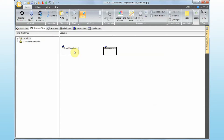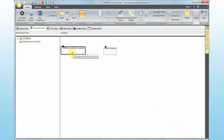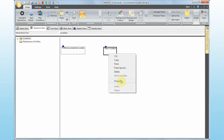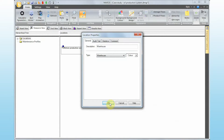Now we need to assign these locations to specific points in our asset view — pretty much to the platform. For example, if I right-click on Default Location and go to Properties, I can set this to be 'Offshore Production System.' It's an equipment location, and it denotes the location of well one, well two, and the production platform. If I right-click on the second location and go to Properties, I'm going to name this 'Warehouse' — this is where my maintenance resources are.